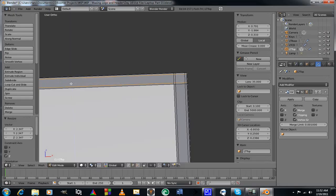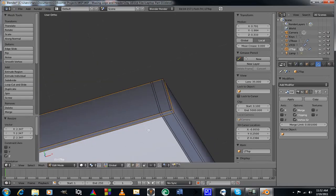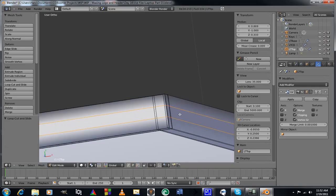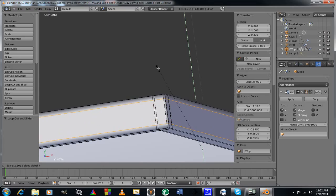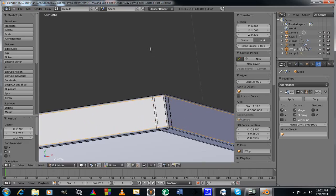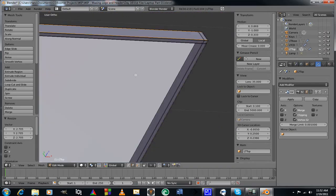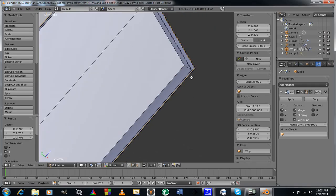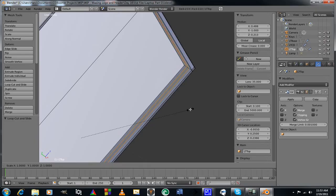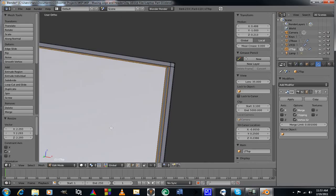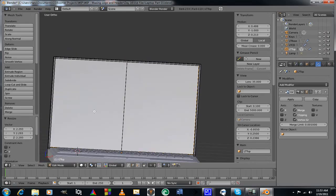We're going to need a lot more edge loops here. Ctrl+R, two edge loops, S and Y this time to scale those out to about there. Coming to the interior, Ctrl+R, add two edge loops, then S and Y to scale. That's got that controlled fairly well. The screen area part here I'm going to need to do something with as well.